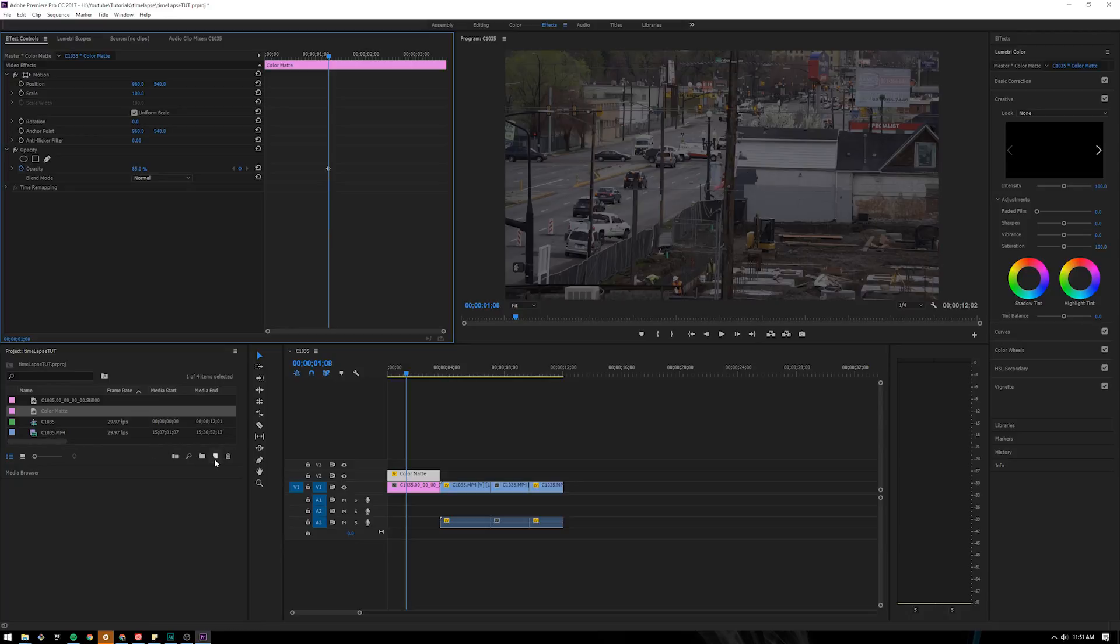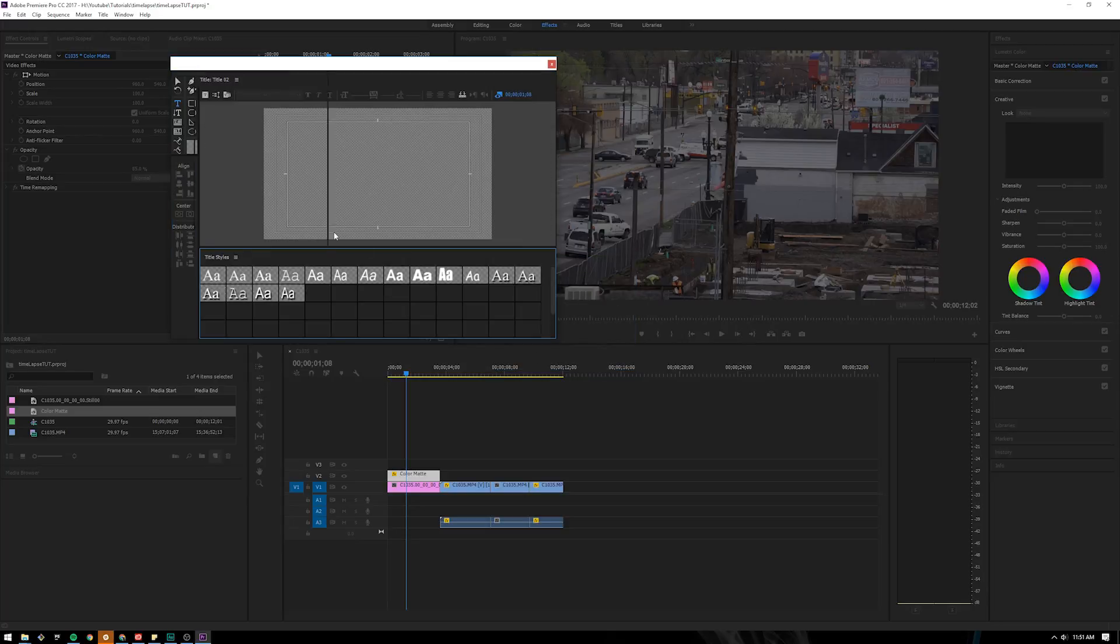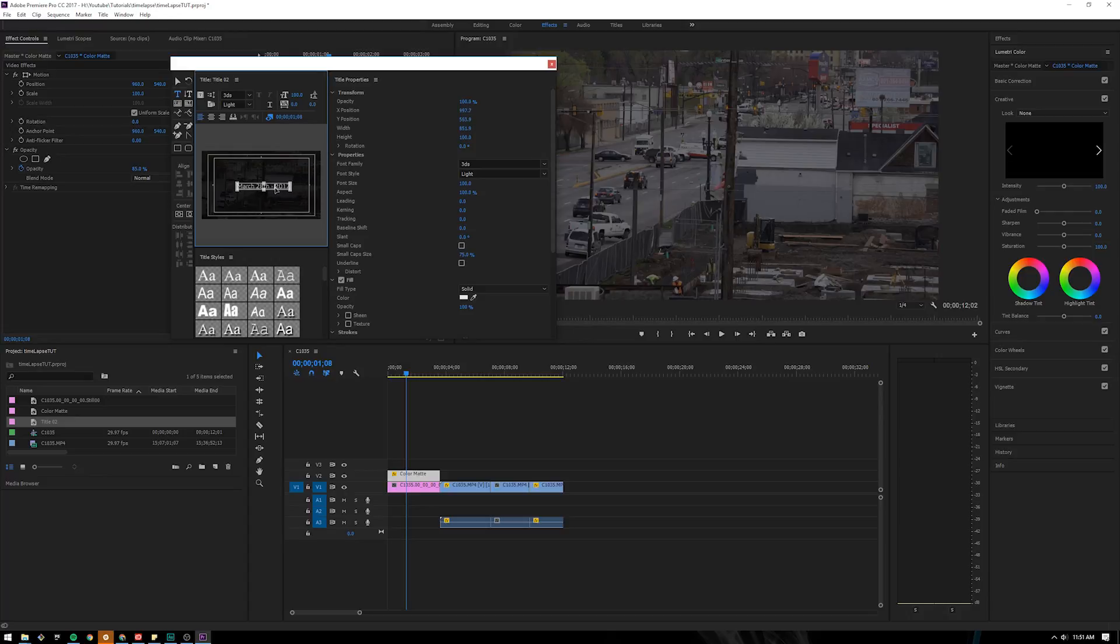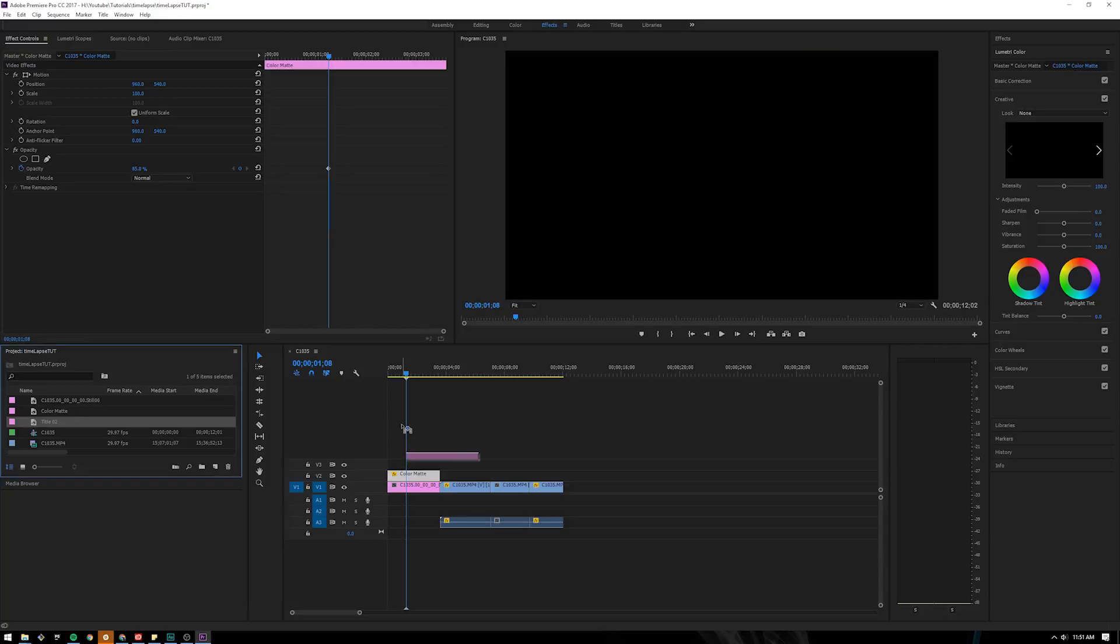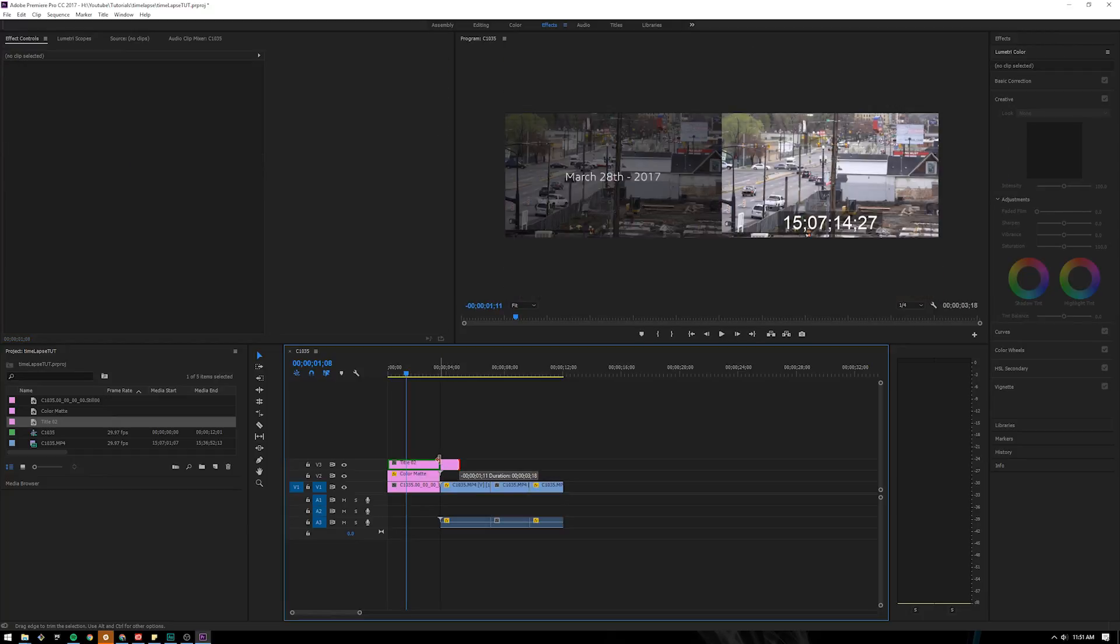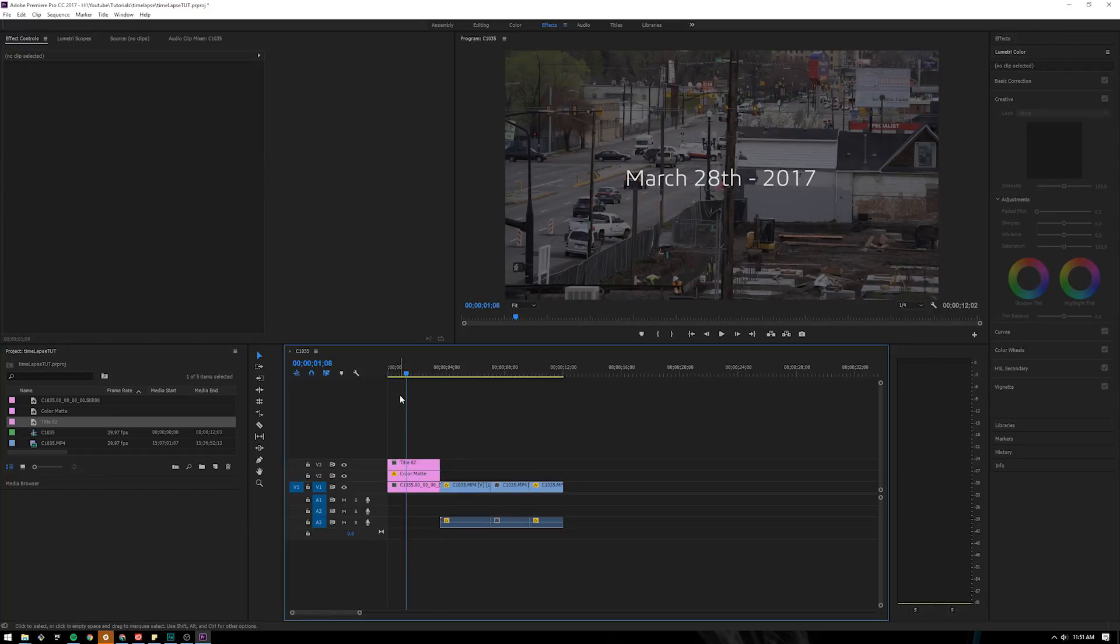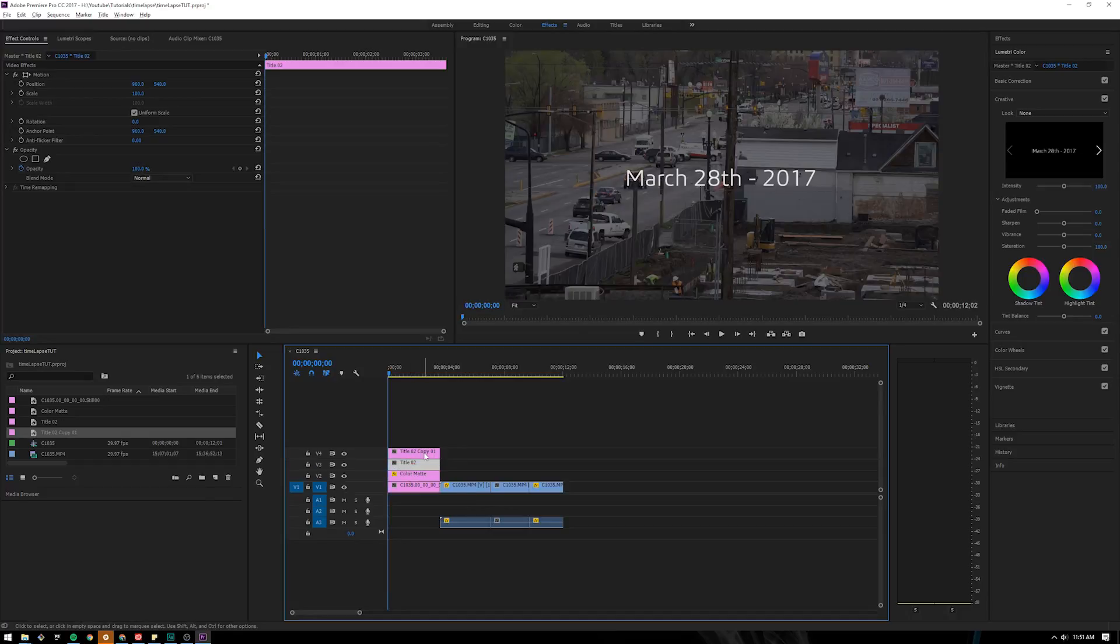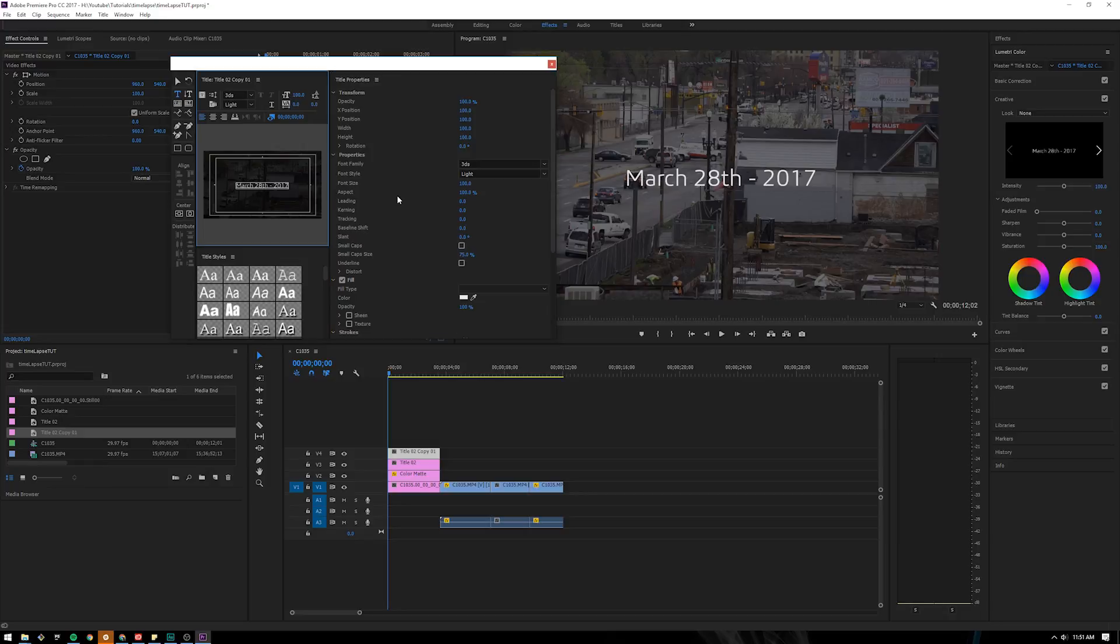Now we need some text on it, so let's grab this button again. New item, go to title, press ok. I'm going to type in the date, March 28 2017, hold ctrl, move a little bit to the left, center that up, exit out of this. Drag it on top of the color matte, kind of trim it down to be the same length. I'm holding shift here because it will snap. And then I'm going to click this and press alt. I'm going to hold alt and click and drag it up. It's going to make a copy.